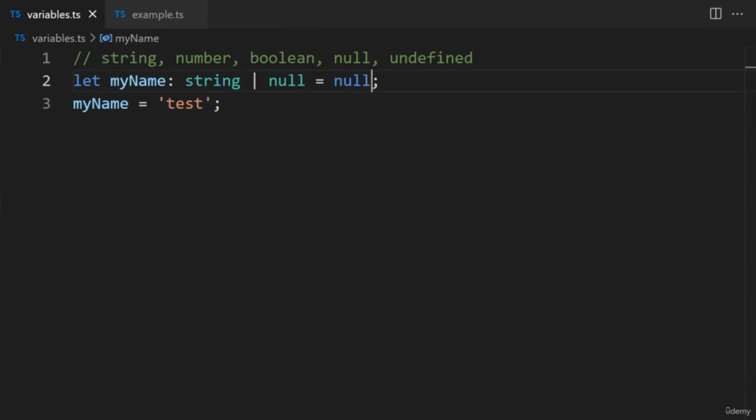We can add as many data types as we'd like. After adding the union type, if we try changing the variable to null, TypeScript doesn't throw an error. If we want to use multiple data types, we must explicitly add the types to the variable — TypeScript will not infer union types. It's up to us to add them in; otherwise, we may be restricted to one data type.